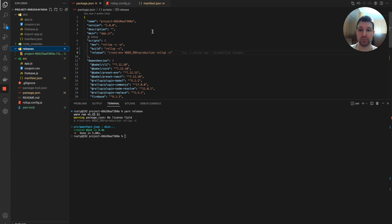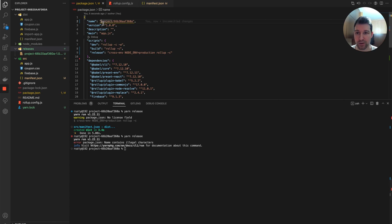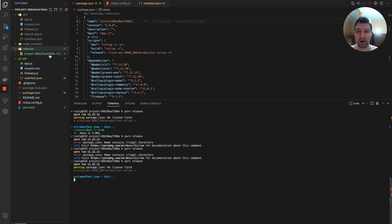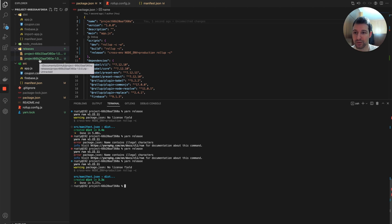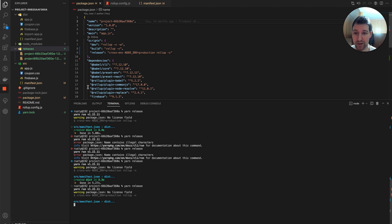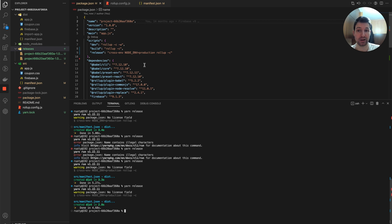One thing to note: if you have special characters like a forward slash or an at symbol in your extension's name in package.json, you'll get an error about illegal characters when running the release command, because the zip filename is derived from that name. Dashes are fine, but be careful with other special characters — it can be an annoying error that isn't immediately obvious.